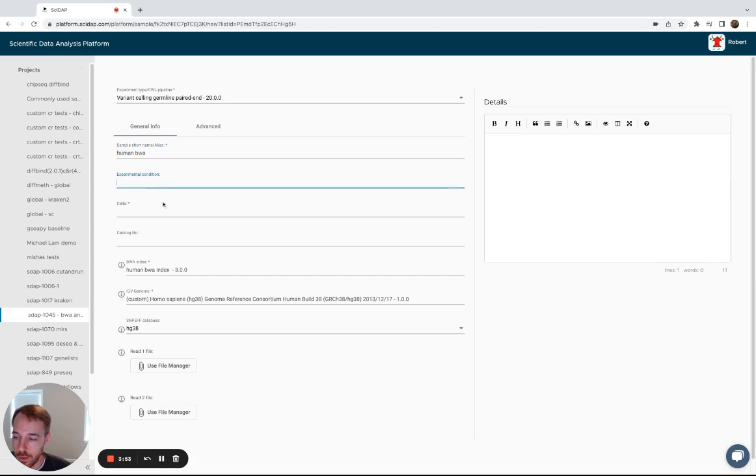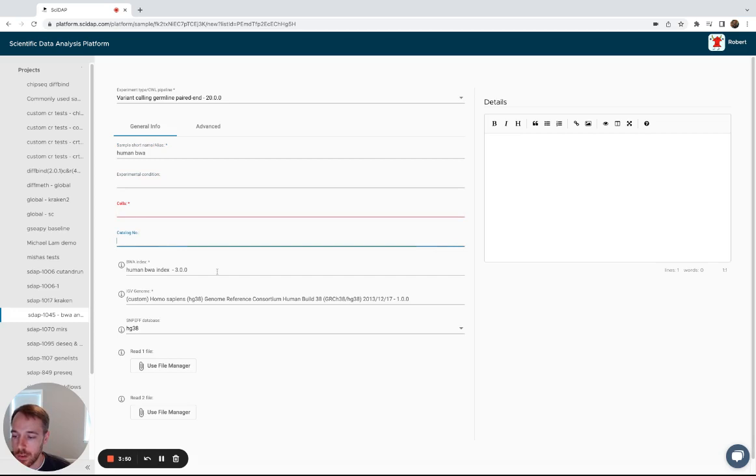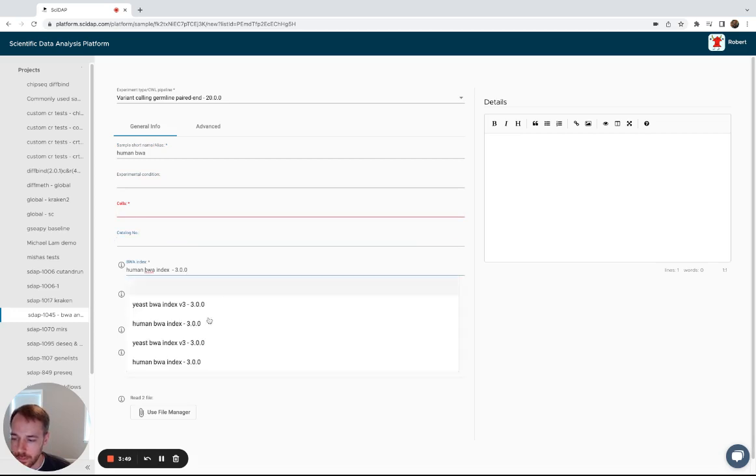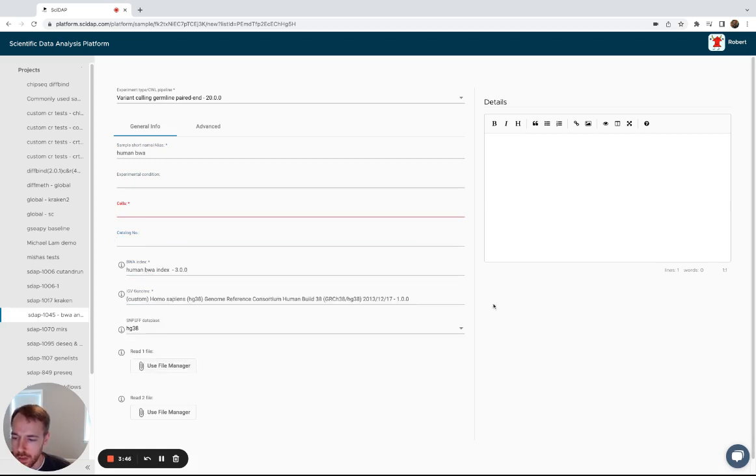Add experimental condition, cell type, catalog number if it's available, select that BWA index sample that you just made.